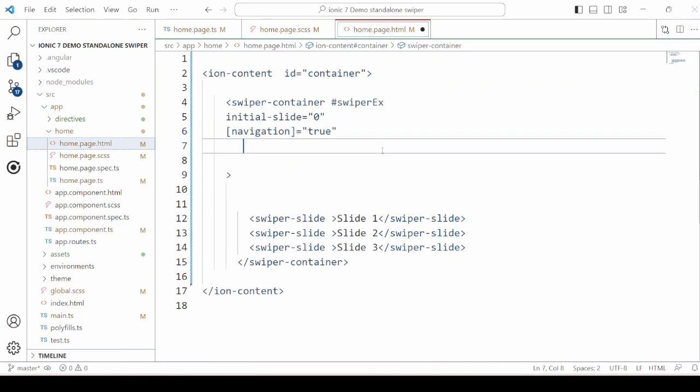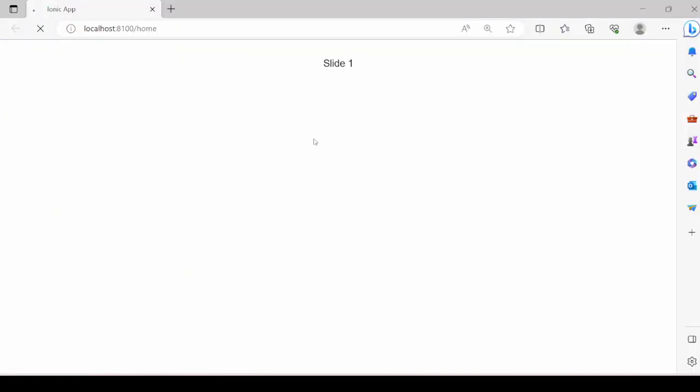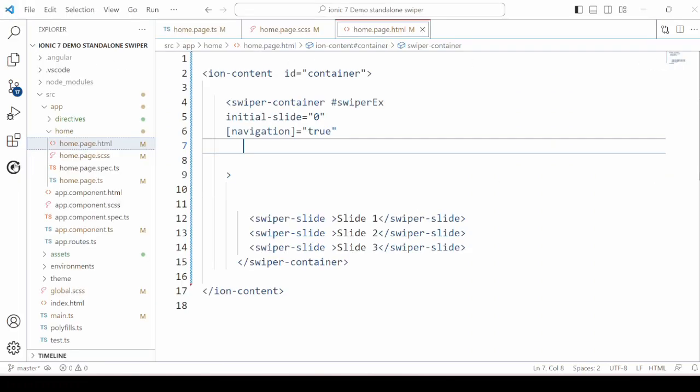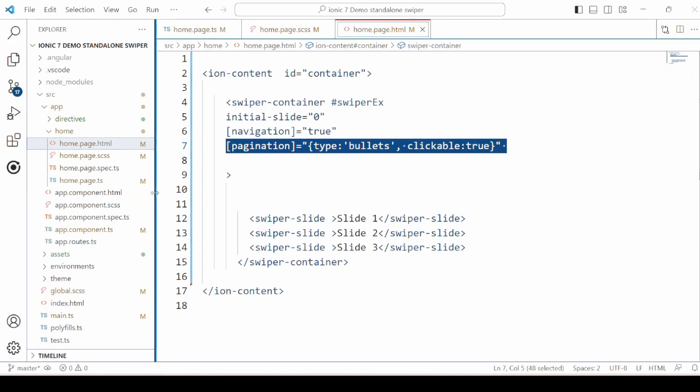Then add navigation to true. Set the pagination.